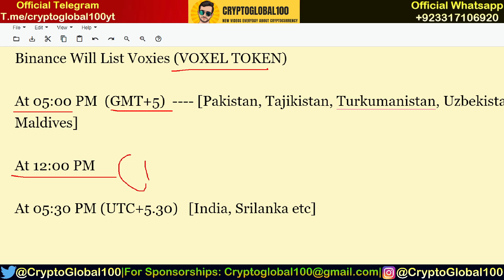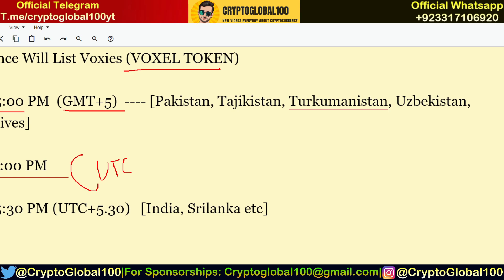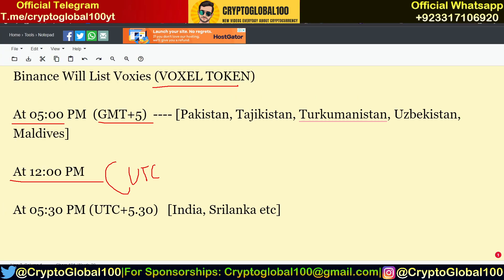You can convert the time according to your time zone. The GMT+5 countries include Pakistan, Tajikistan, Turkmenistan, Uzbekistan, and Maldives. For India and Sri Lanka, the listing time is 5:30 PM.